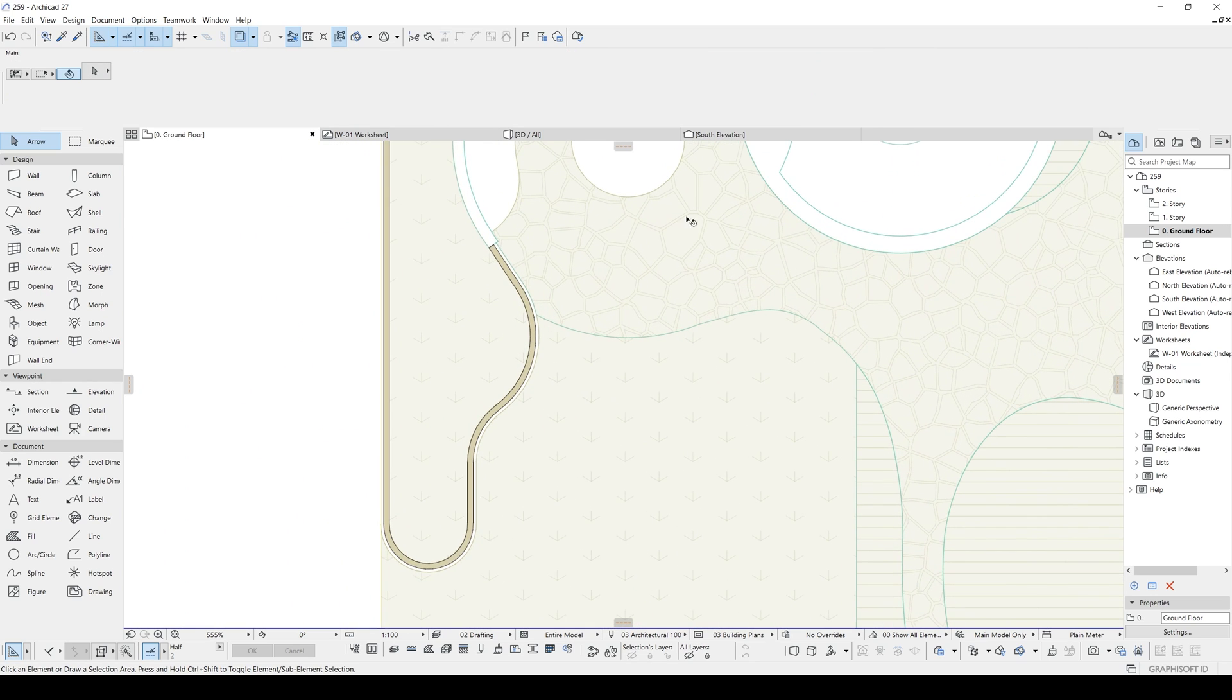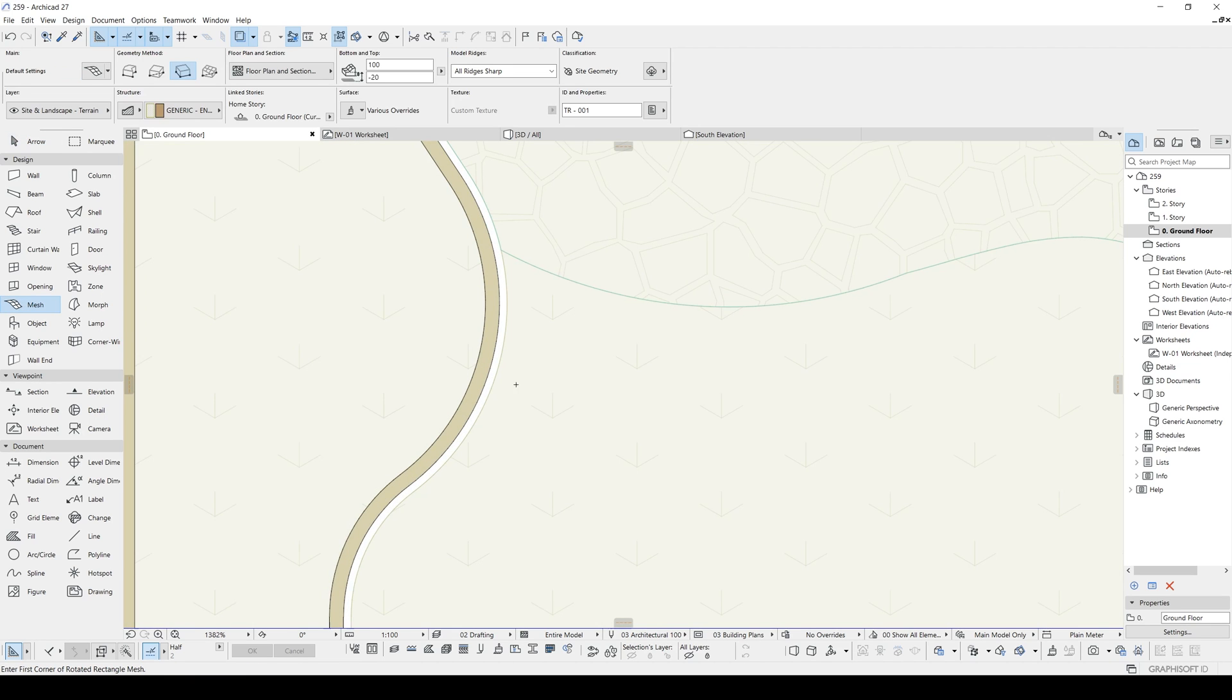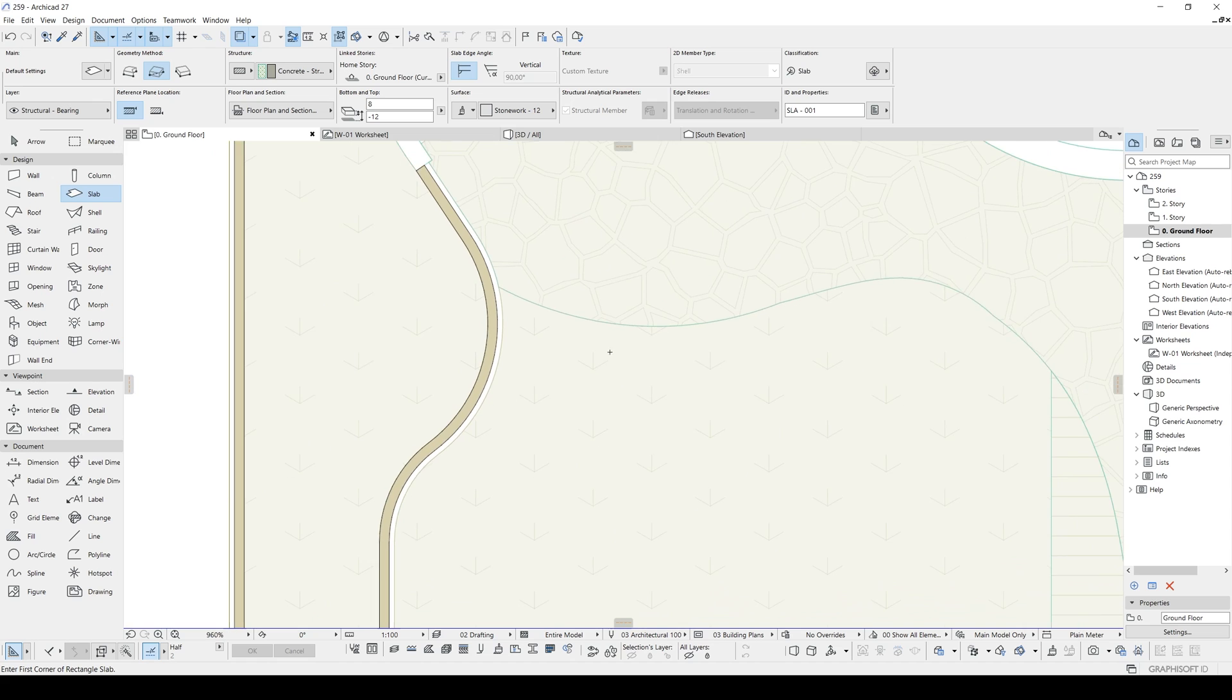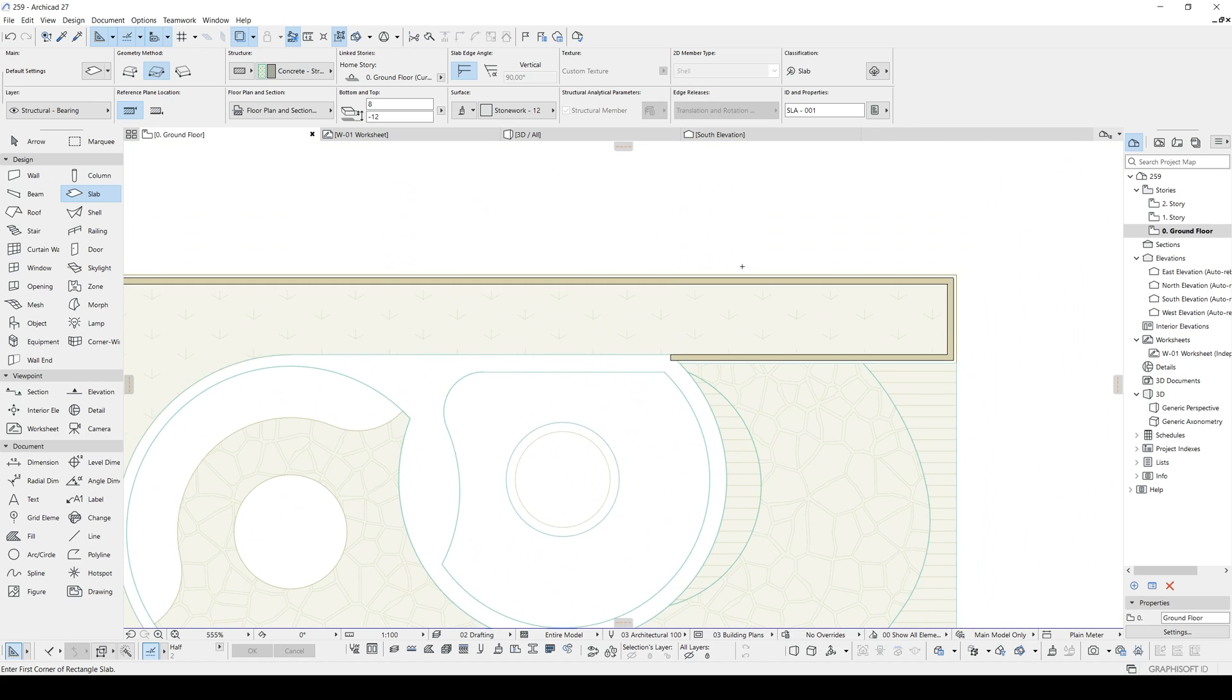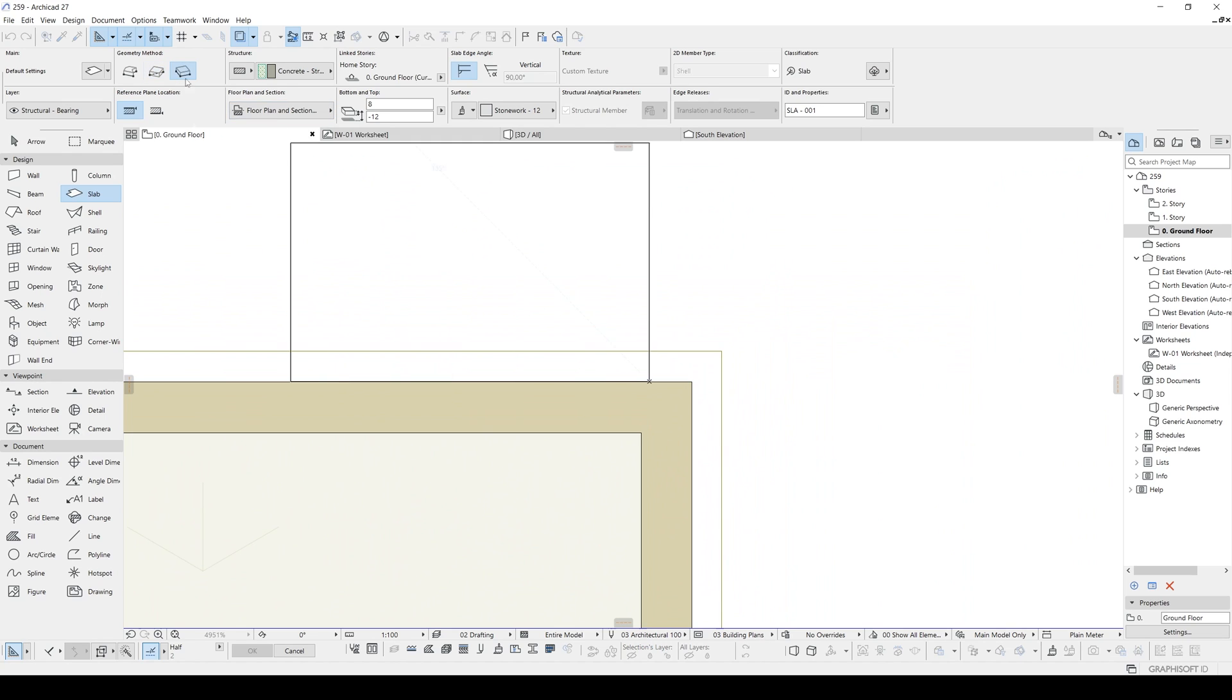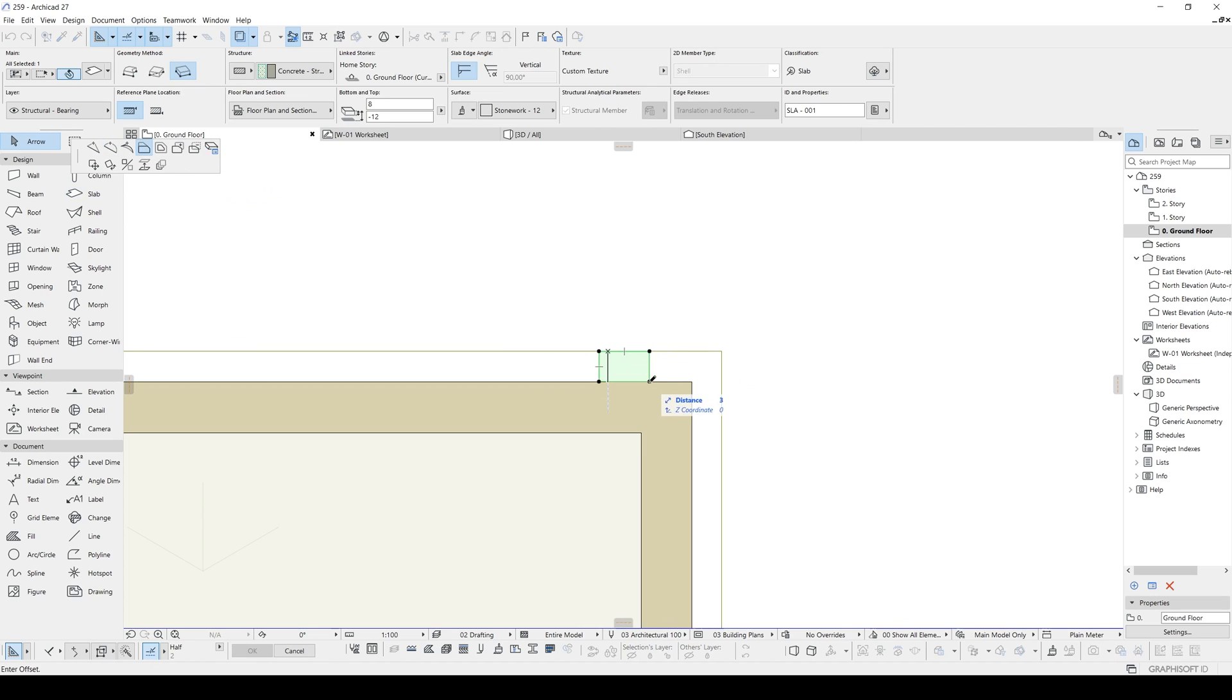Now let's create another slab for the wooden level. Maybe we can start here. Maybe 5, 2, 3. Yeah. That's fine. And to see it better, we are going to apply a chamfer effect.